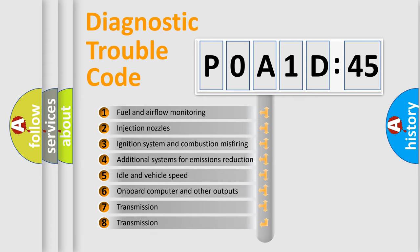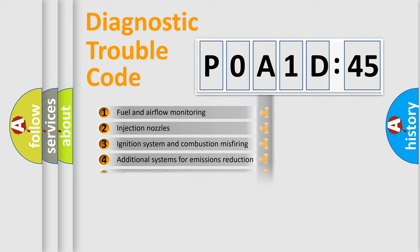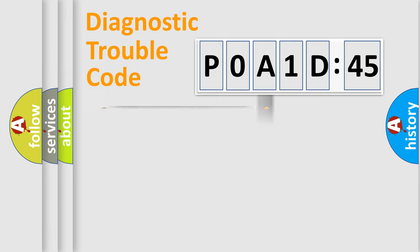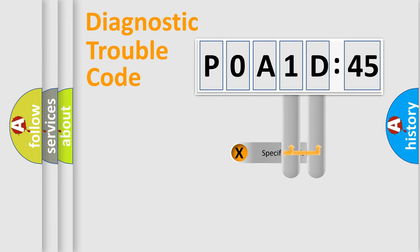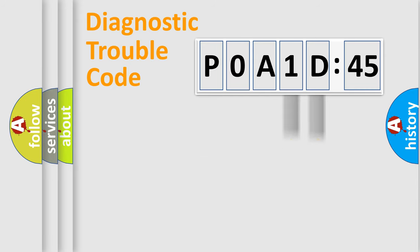The third character specifies a subset of errors. The distribution shown is valid only for the standardized DTC code. Only the last two characters define the specific fault of the group.